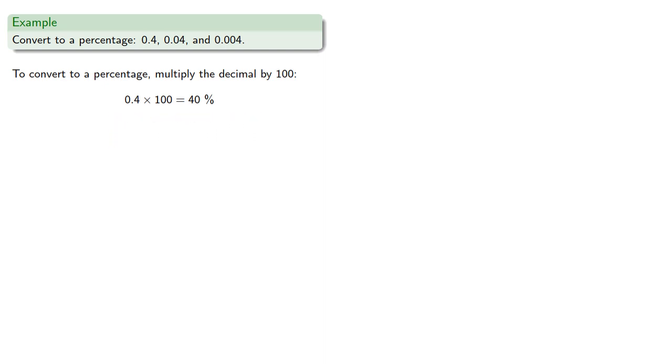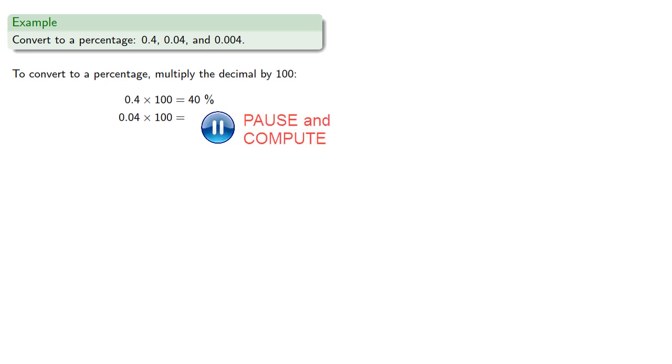Likewise, 0.04 becomes 4%, and 0.004 becomes 0.4%.